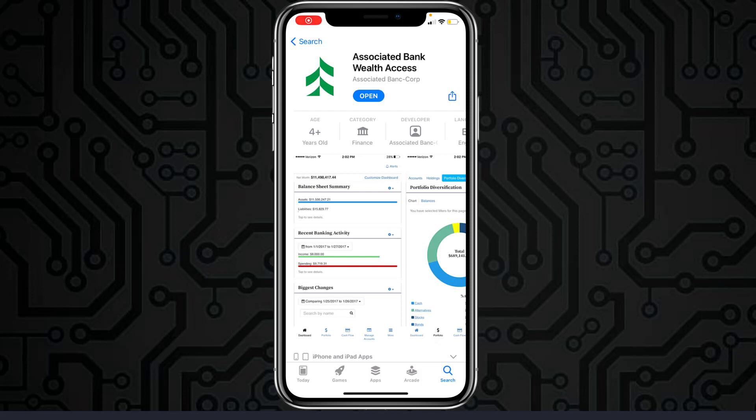Hey guys, welcome back to another tech tip and guide video. In today's video, I'll show you how you can log in to your Associated Bank's online banking account and reset the password for your Associated Bank's online banking account.